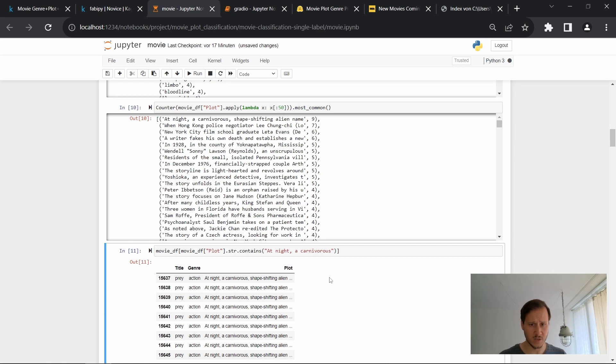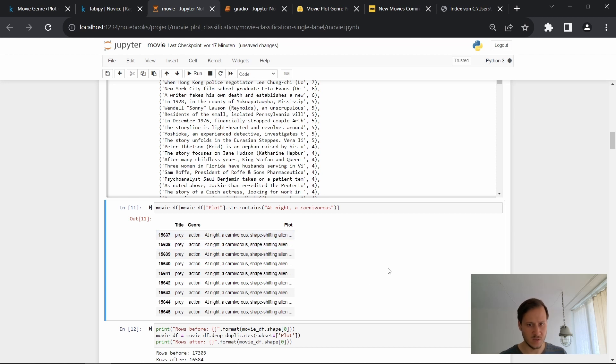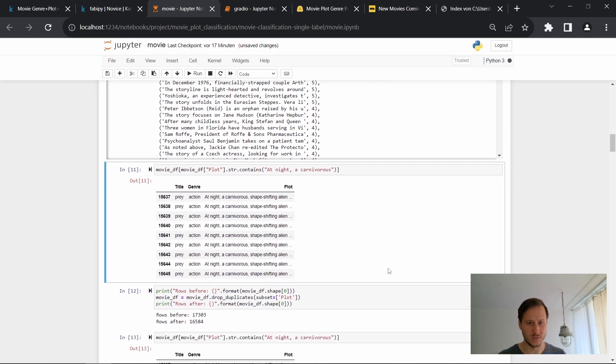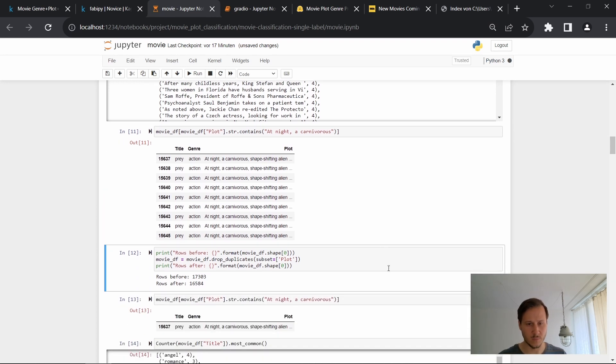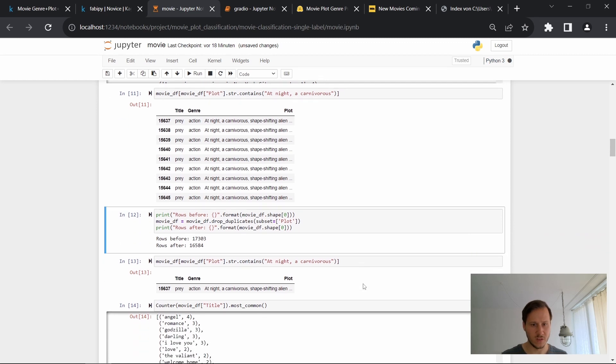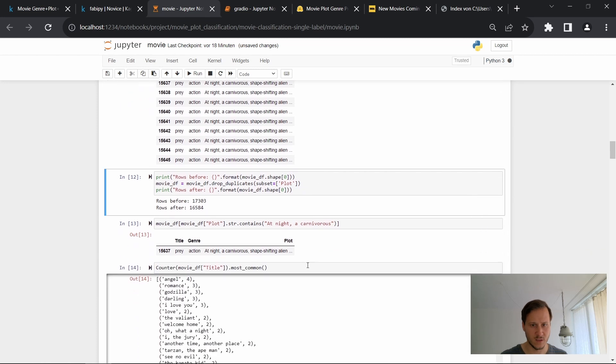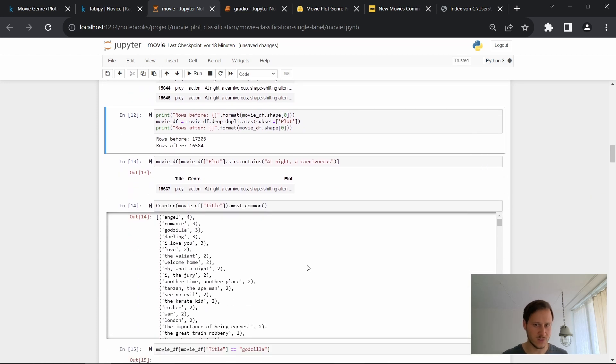And to have a closer look at one, I picked out this one and we can see that the data frame is exactly the same for all of the entries. So we have the same title, the same genre and the same plots. This means that this probably happens for quite a few movies in there and we don't want this duplicate data. So we'll remove it by using the drop duplicate function.